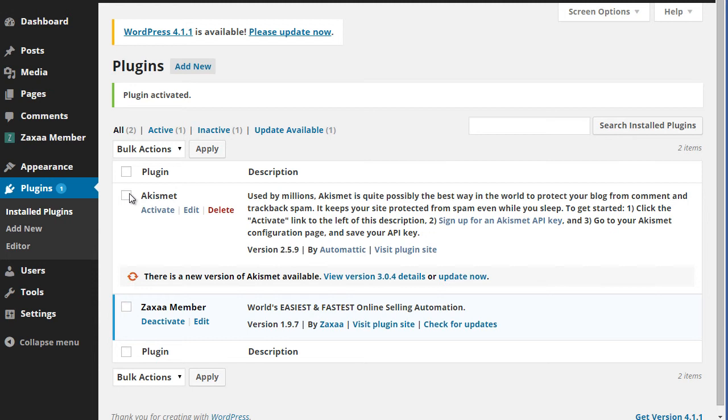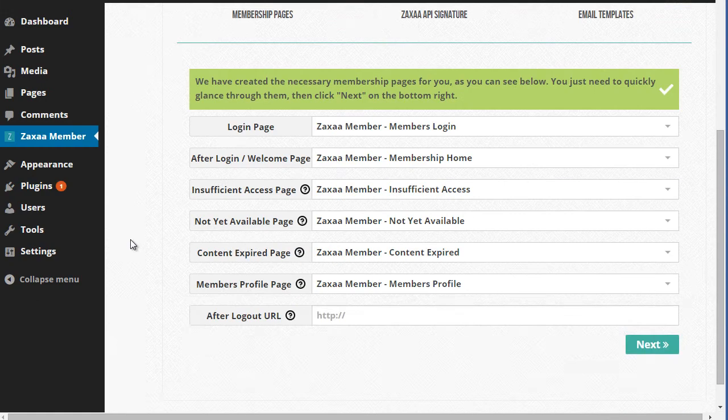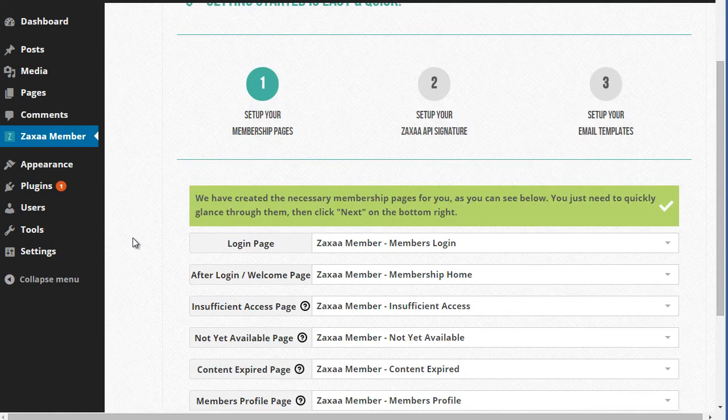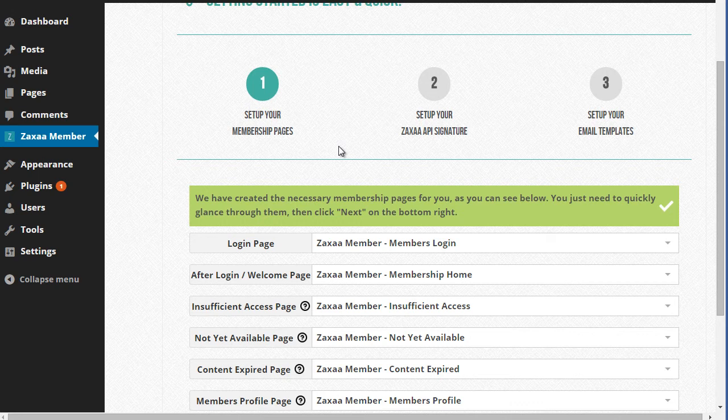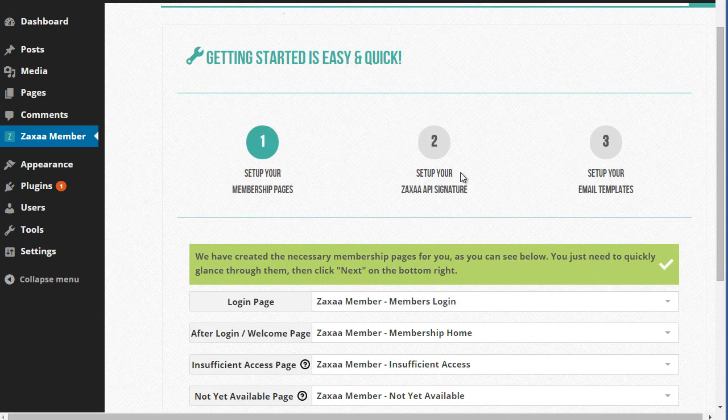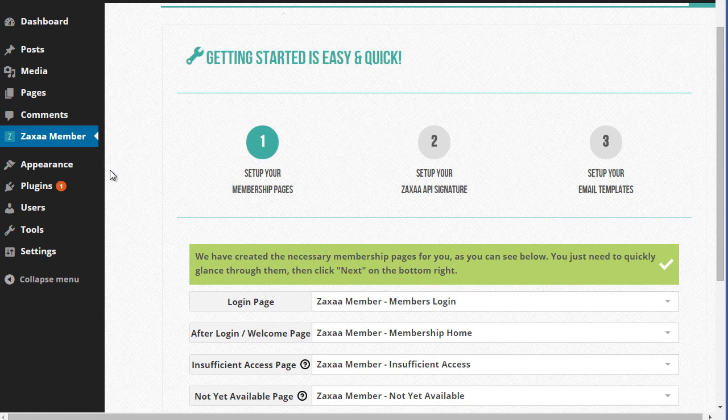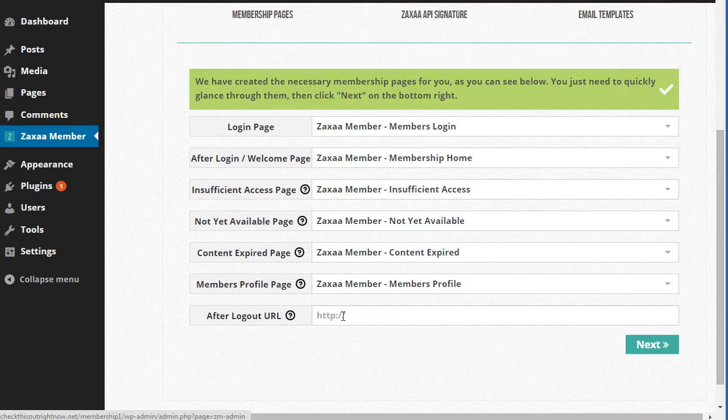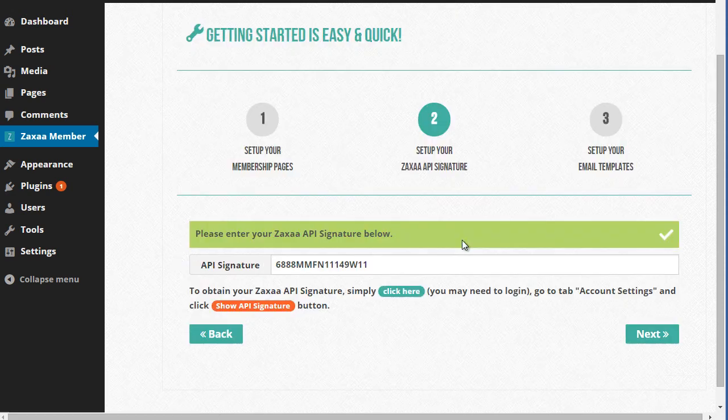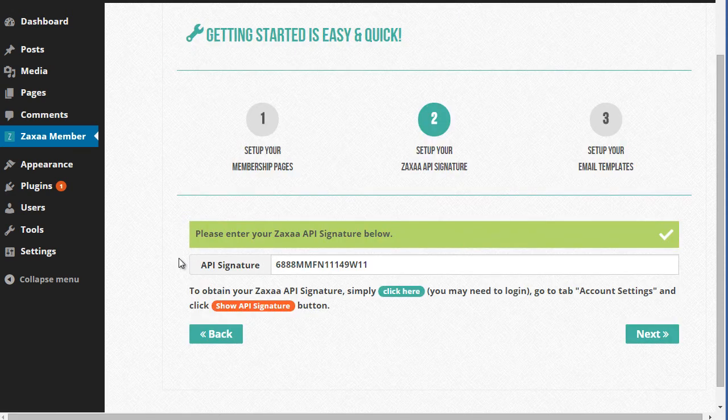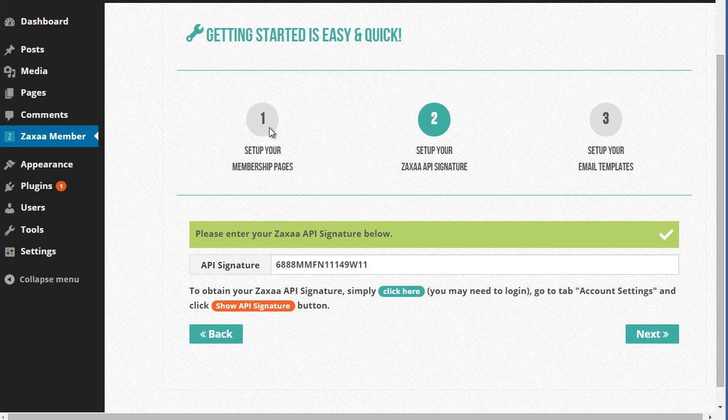This is a plugin created by Zaxaa. If you click on this, what's cool about this plugin is it'll automatically go ahead and set up all of your membership pages. In order to use this plugin, you will need to have a Zaxaa account. Just install the plugin first and you can create all these pages, click next. And then of course, I'd recommend that you go and create your Zaxaa account by clicking here.